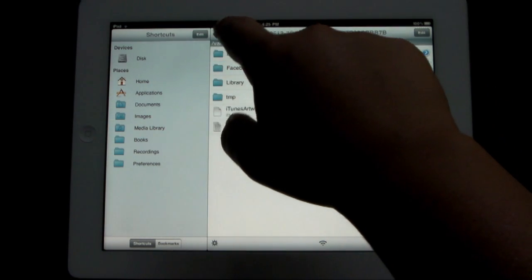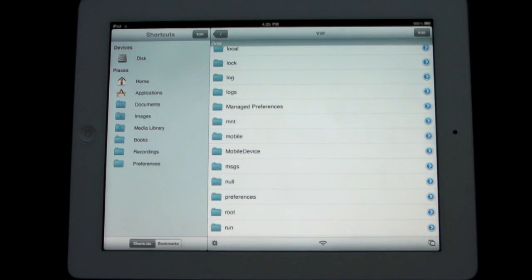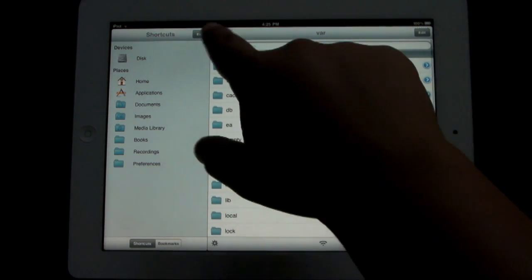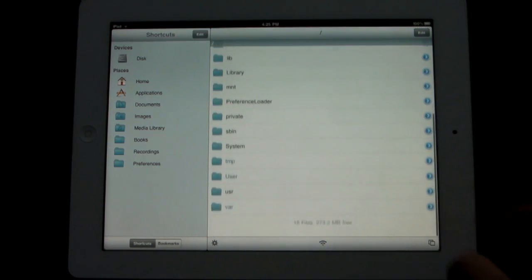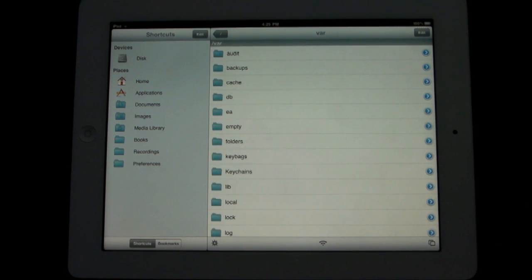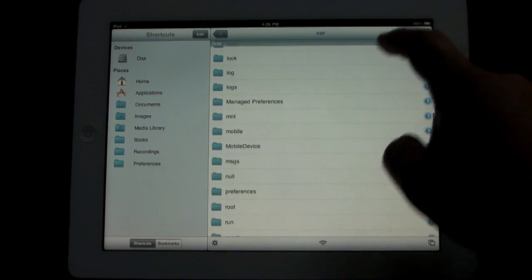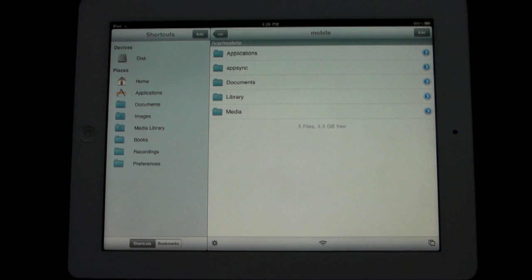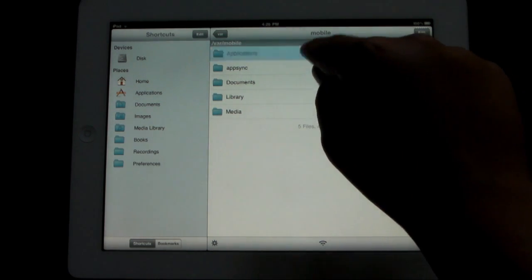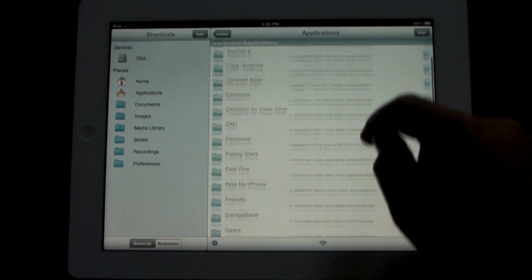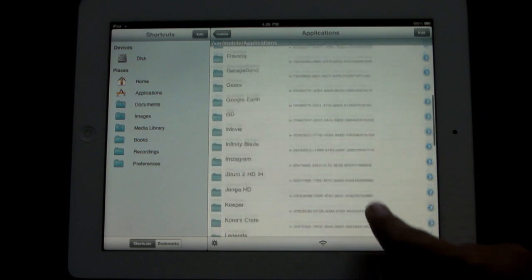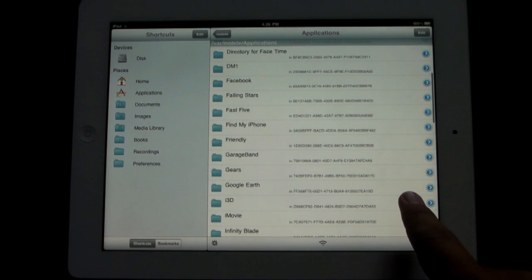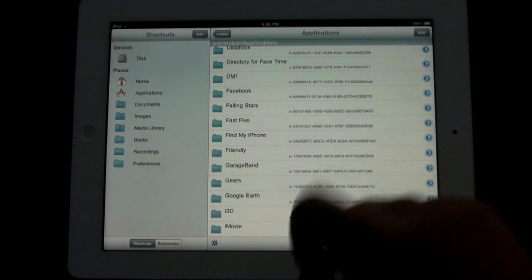So basically within iFile, you're going to go to var. If you scroll down, I have to go back to the main menu, but scroll down to var, click on that, go to mobile, then applications.